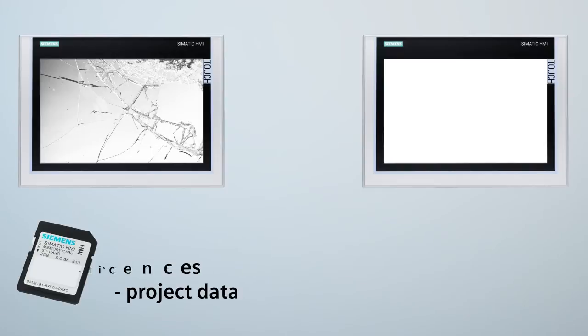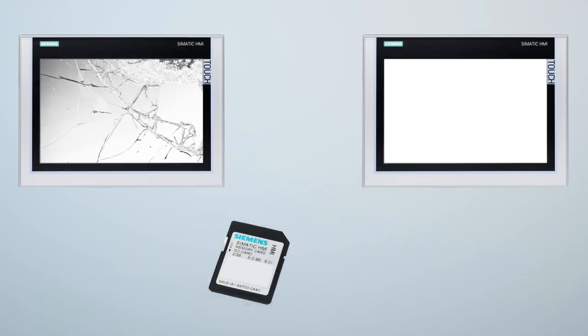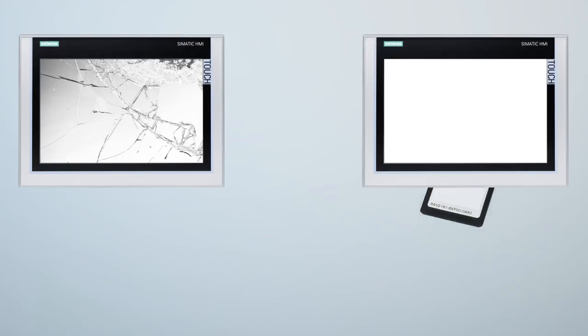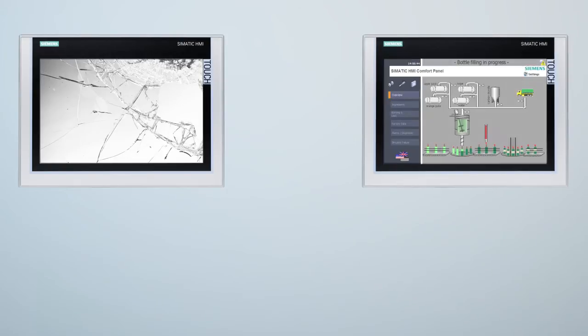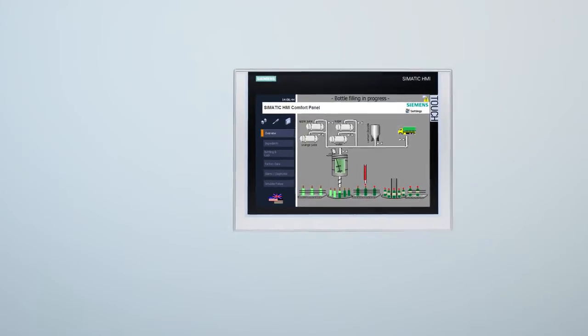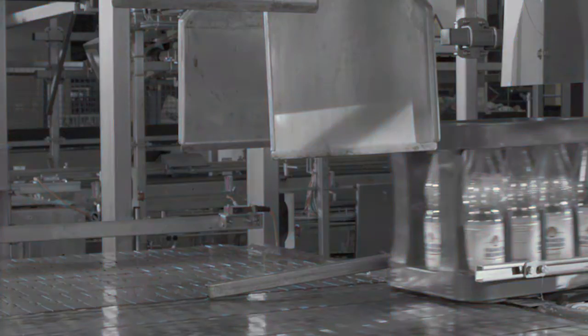All comfort panel data can be automatically backed up continuously to a system storage card. With the aid of this service concept, you can replace a comfort panel quickly and easily and then use the new panel as before.